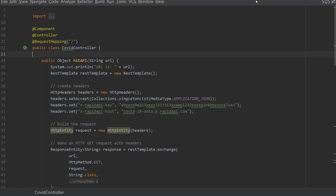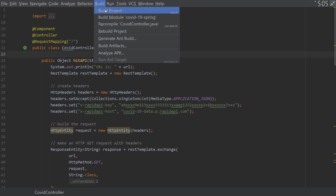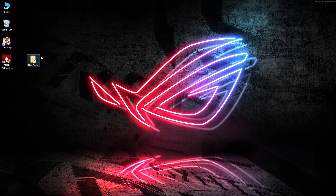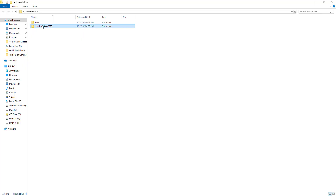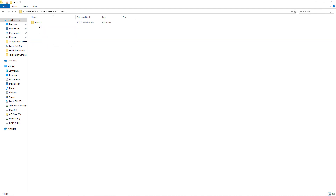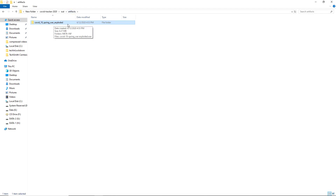After placing the API token, we click on Build and then Build Project. As soon as we click Build Project, it will start generating the WAR file into the out directory on the desktop — specifically under out/artifacts/COVID-19-spring-war-exploded.